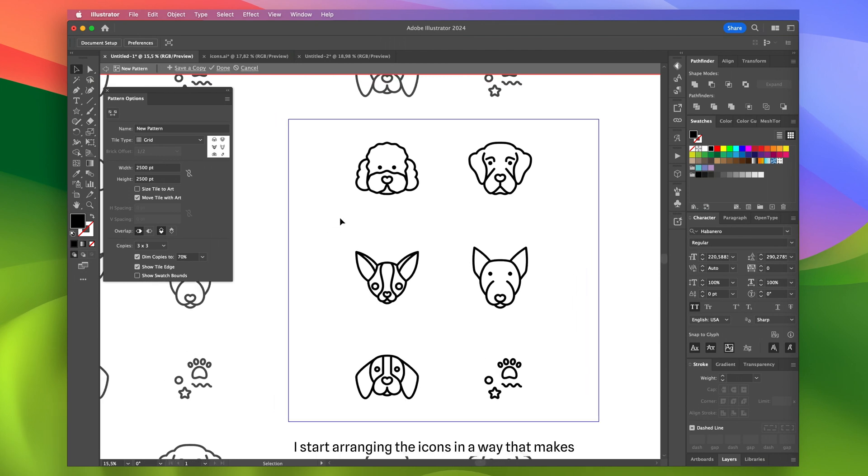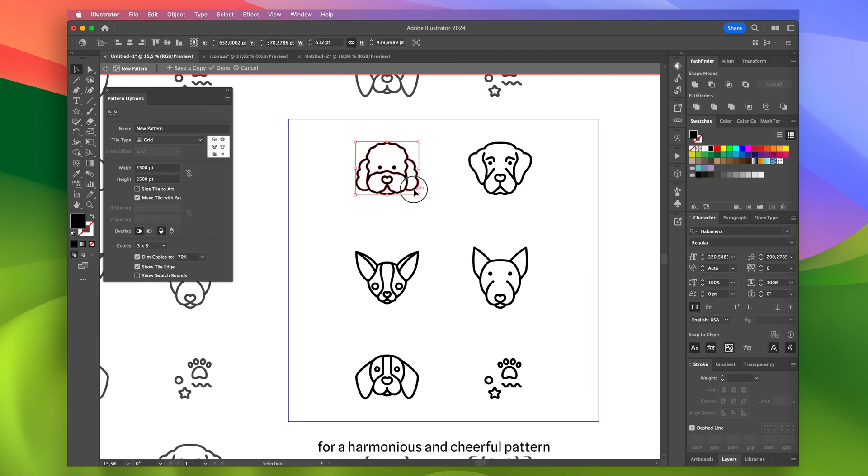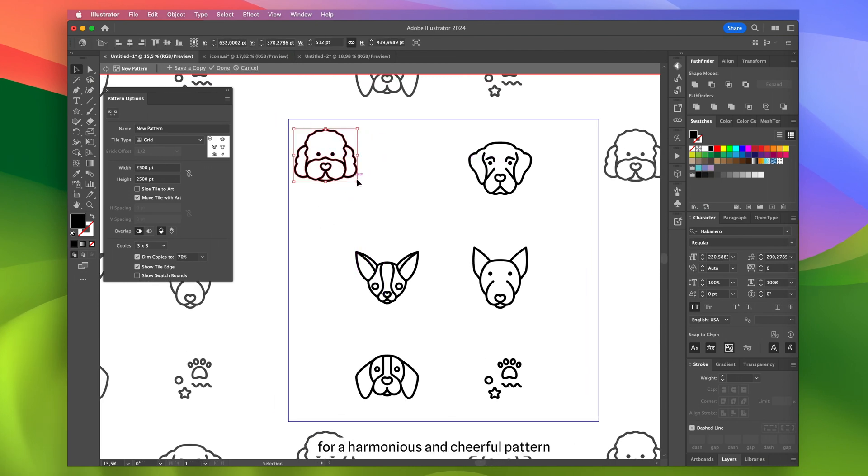Now I start arranging the icons in a way that makes for a harmonious and cheerful pattern.